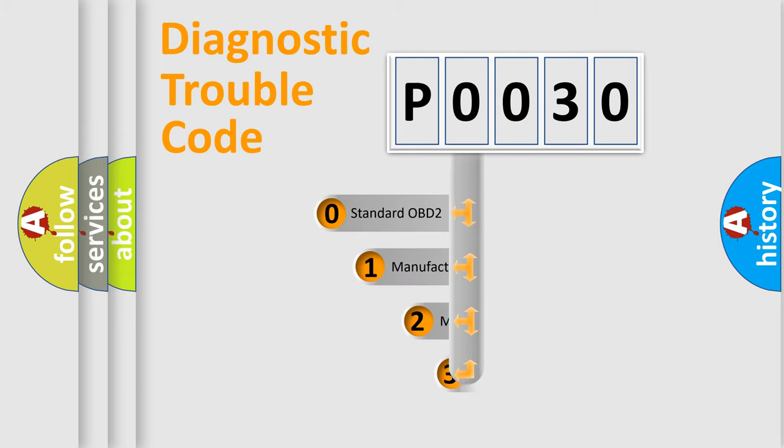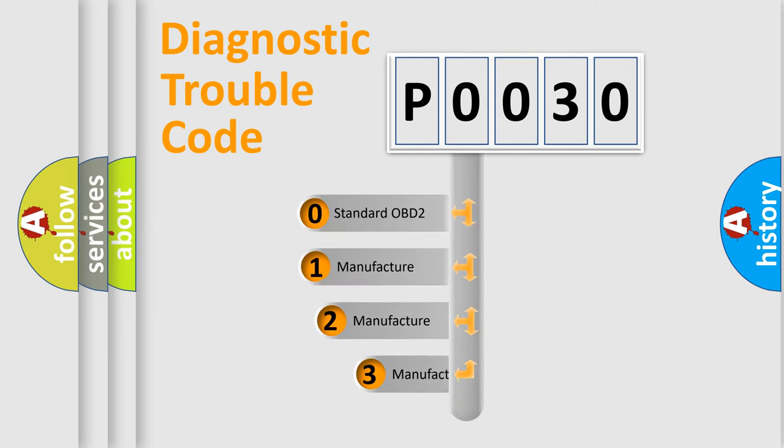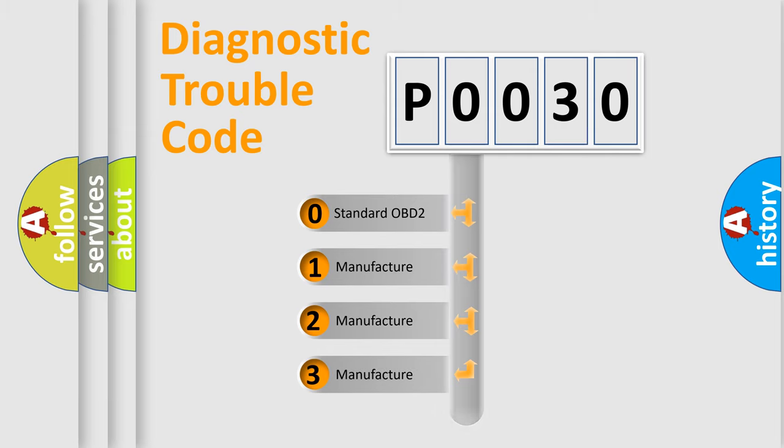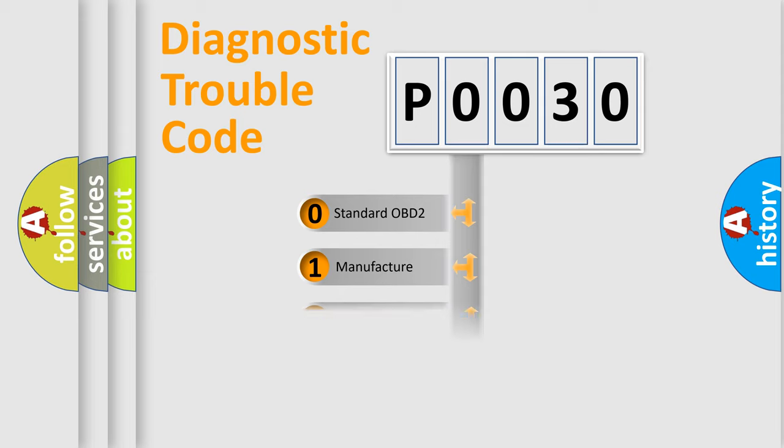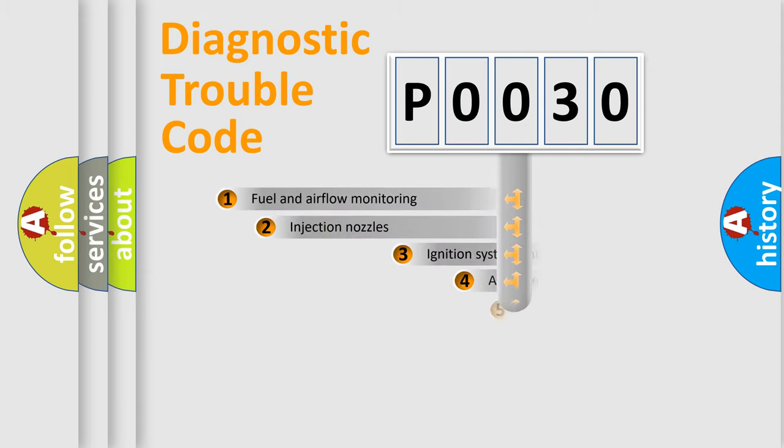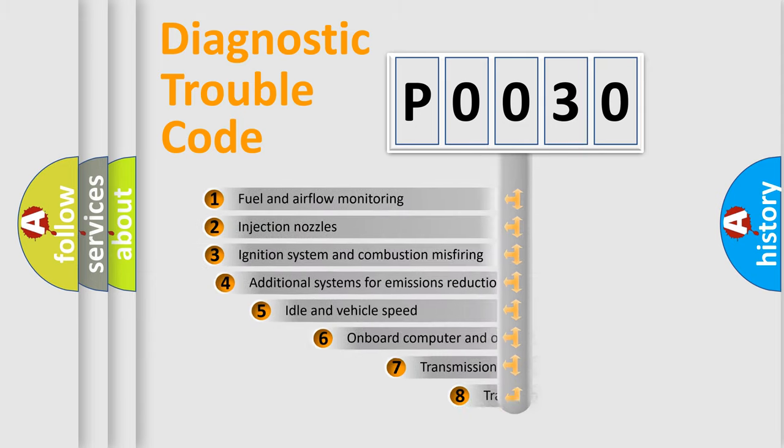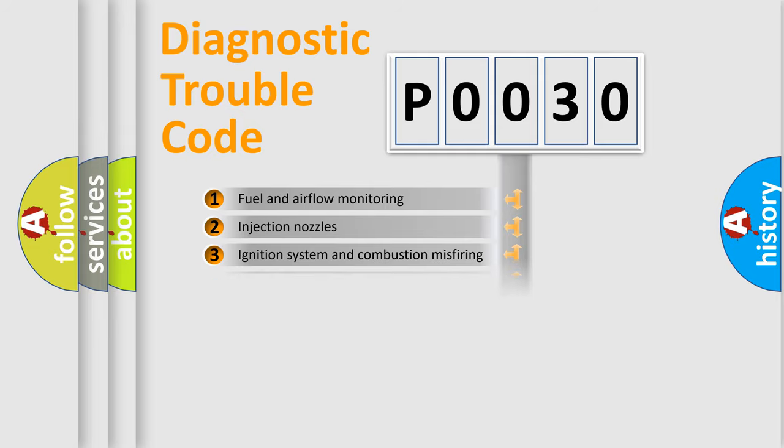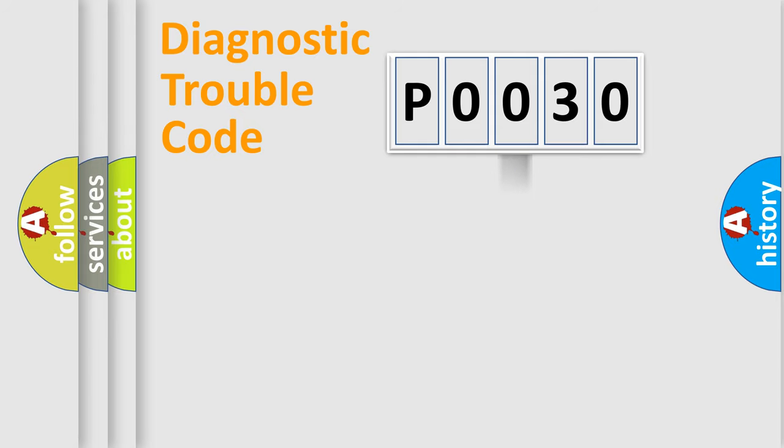If the second character is expressed as zero, it is a standardized error. In the case of numbers 1, 2, 3, it is a car-specific error. The third character specifies a subset of errors. The distribution shown is valid only for the standardized DTC code.